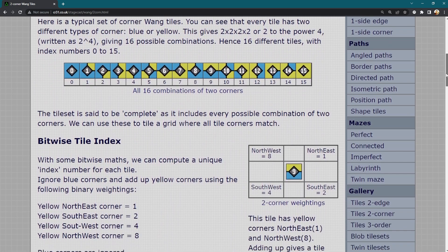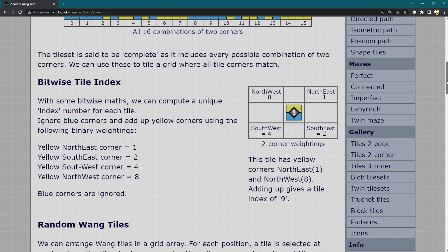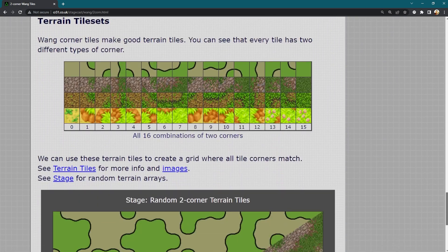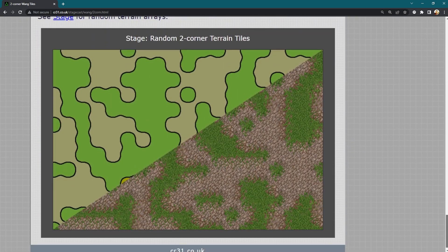So if you think of the corners instead of the edges and do slightly different but very similar maths you can create areas of like grass maybe and dirt that look more realistic.